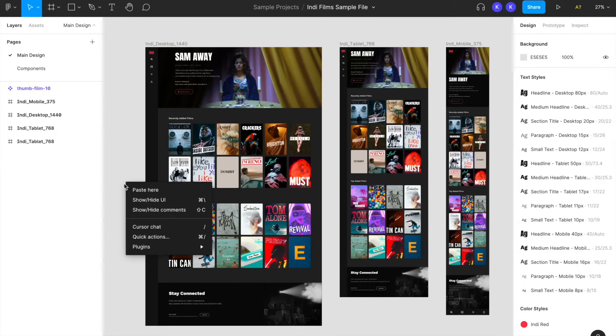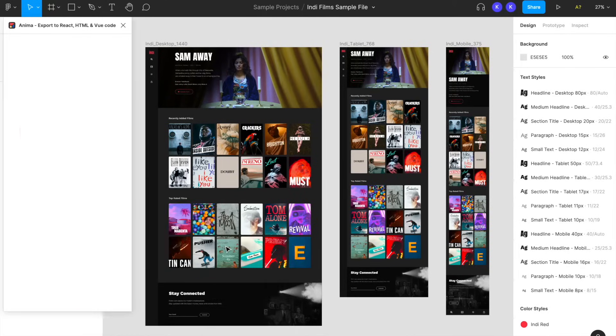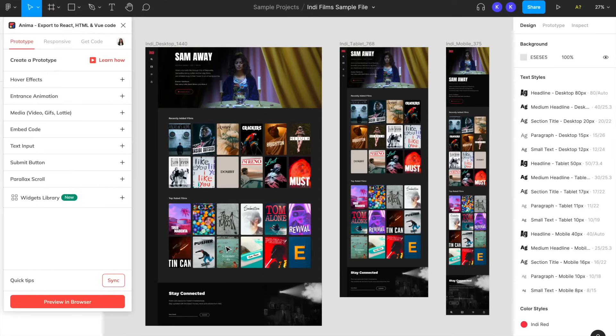Now when we go to Figma, we can right click anywhere on our design, open up our plugins, and select the Anima plugin. Make sure you're logged into your Anima account, and then you're set up to take a look around.